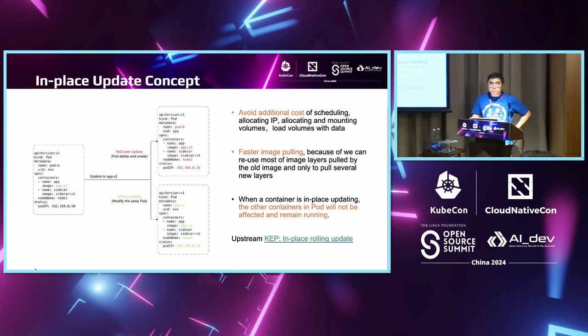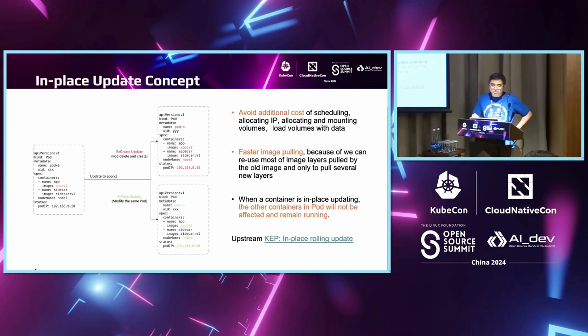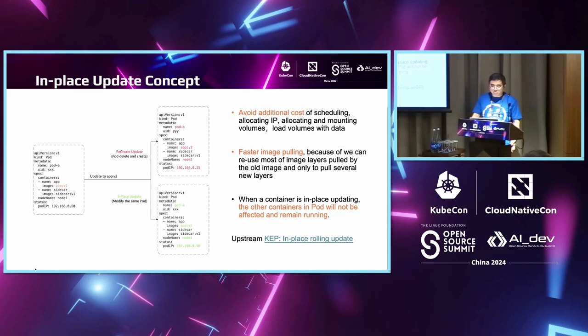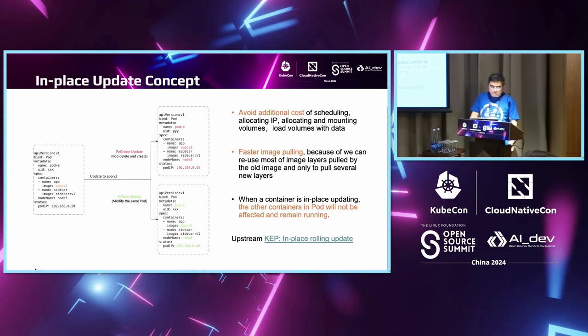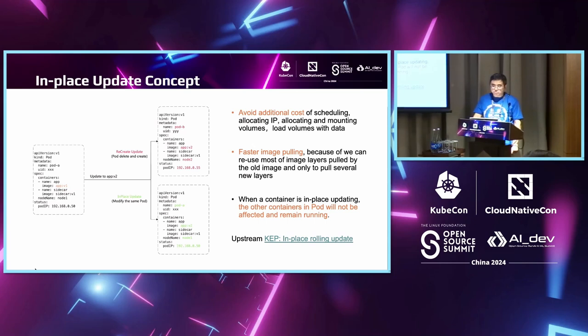Using in-place update, there are some benefits. First, we can avoid additional cost of scheduling, IP allocation, volume storage allocation, and the time to load the volume with some data, for example in some cache. Another is that we can do better image pulling because when container images are designed, they usually contain layers upon layers where usually when doing updates, only a small layer is changed. When doing in-place update, your machine has the lower layers unchanged already pulled.